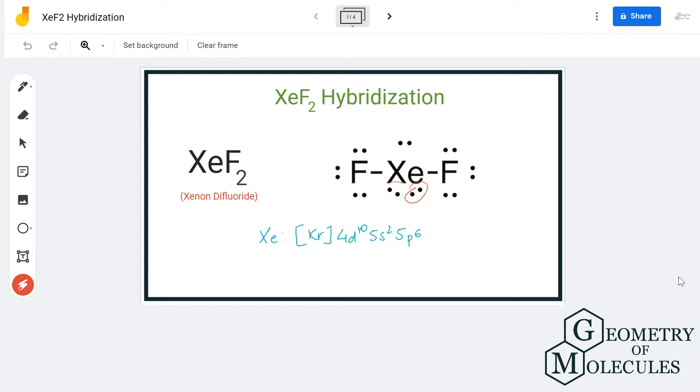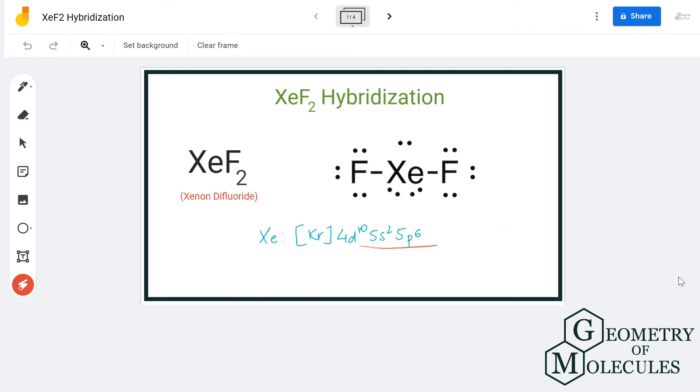Xenon has the electron configuration of 5s2 5p6 in its ground state, but because it has to form five hybrid orbitals and it is in its excited state, the electrons from the 5p orbital will move to the 5d orbital.